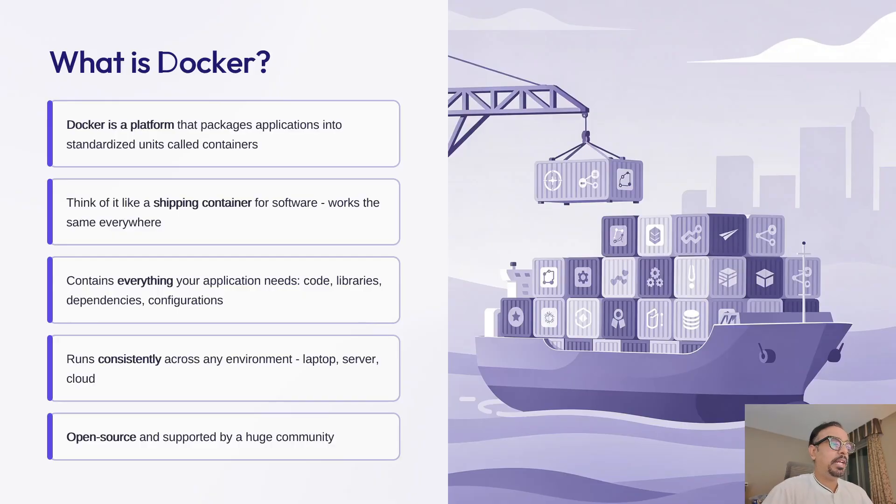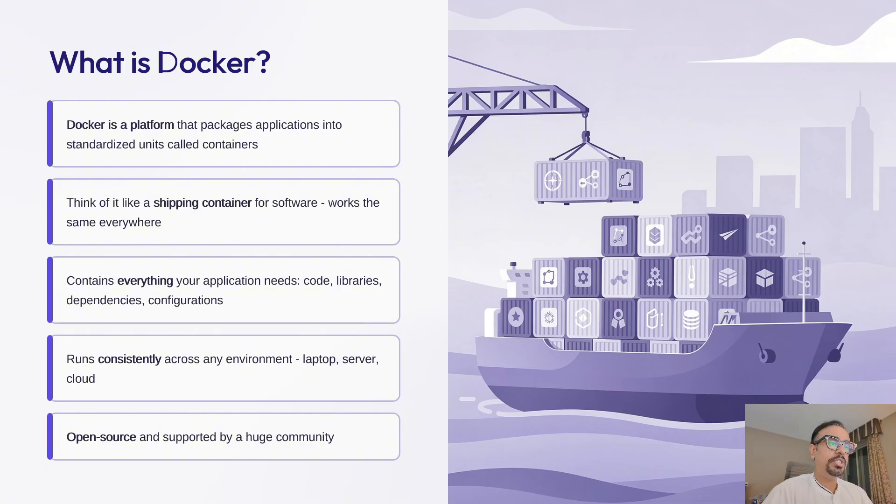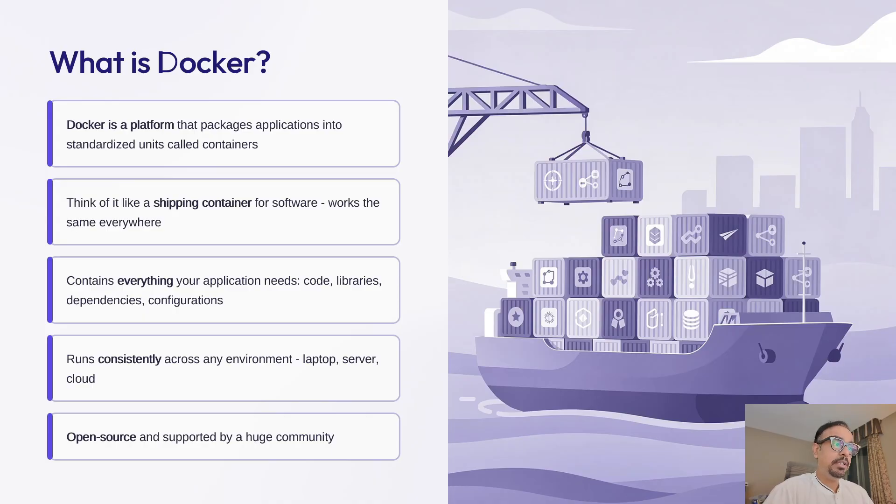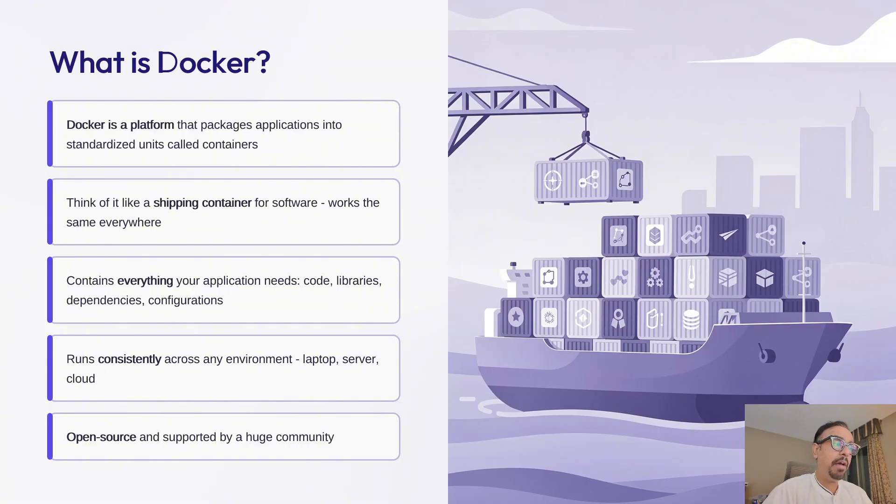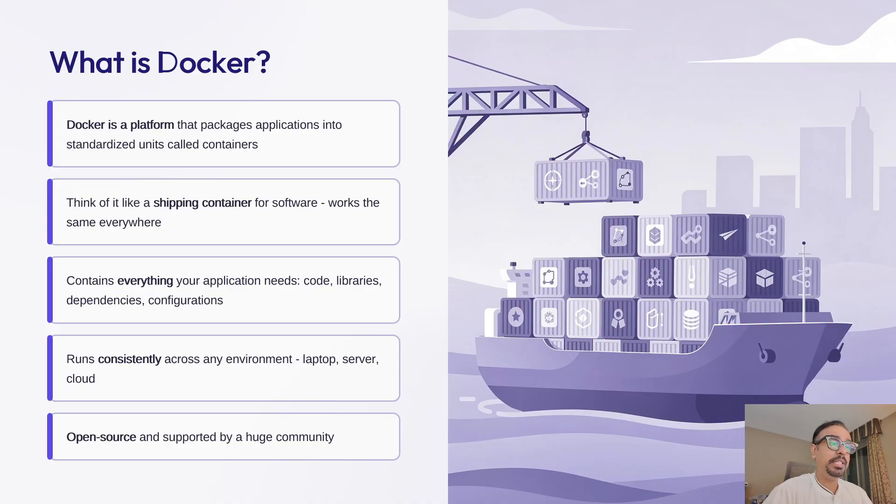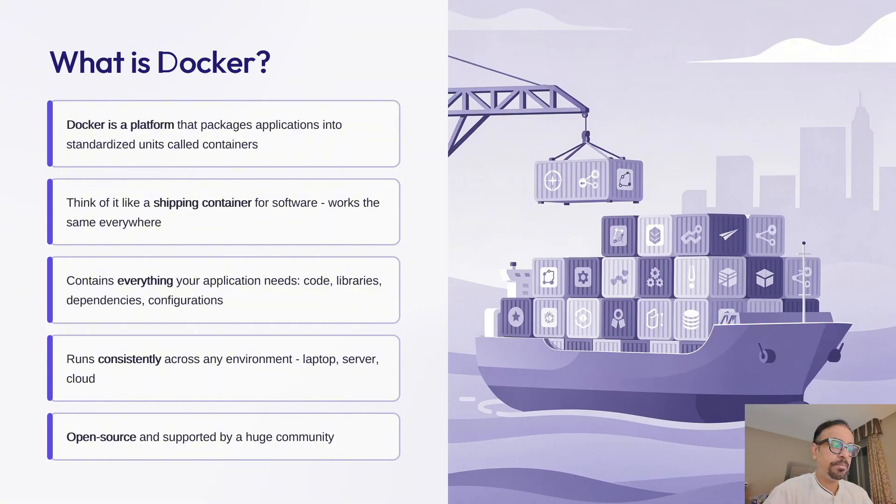Let me explain Docker with a simple analogy. You know how shipping revolutionized global trade with standardized containers? Docker does the same for your software. It packages your application along with everything it needs to run—the code, runtime, libraries, system tools, and configurations—into a single unit called a container.